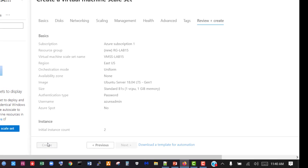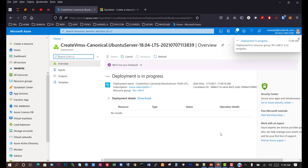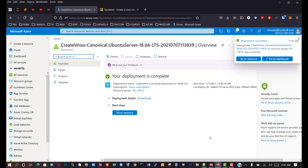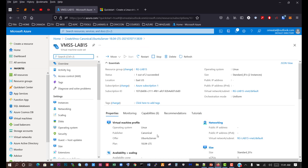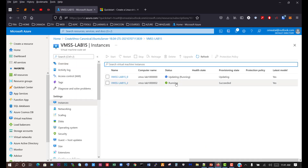Click create and deployment is in progress. Now we can see that deployment is complete, so click Go to Resource. Two out of two succeeded — our instances are still deploying. One is currently running, the other is updating. So we've successfully created the Virtual Machine Scale Set.